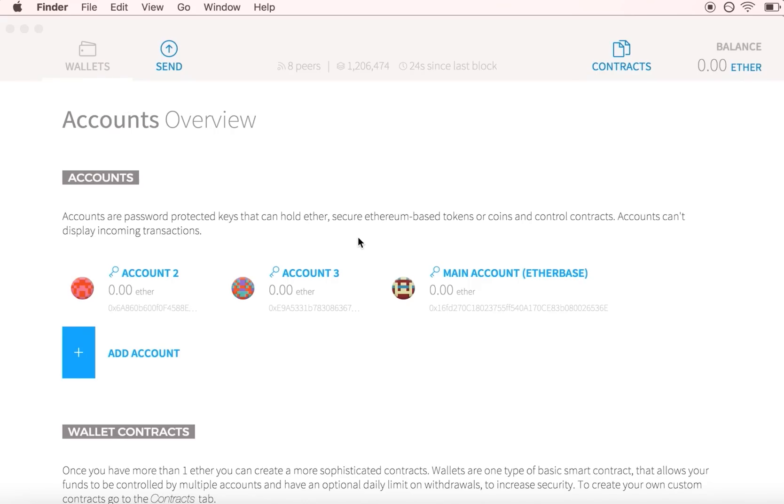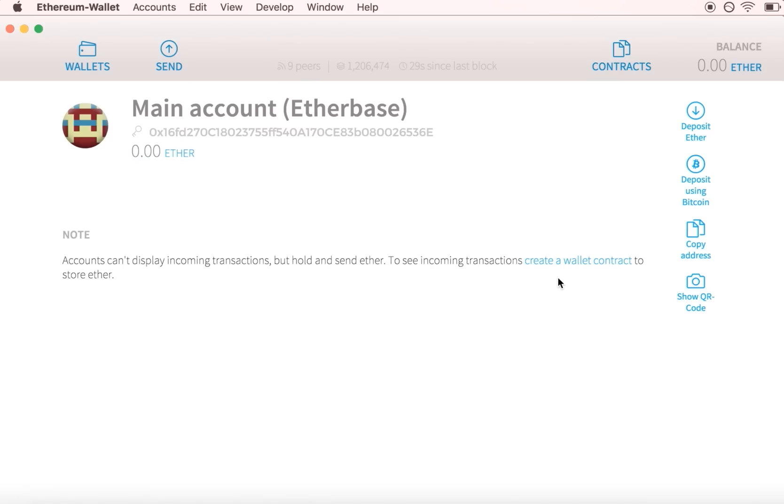Before you can do anything on the Ethereum blockchain, you need Ether in your wallet. Go to your Etherbase account and find your account address.